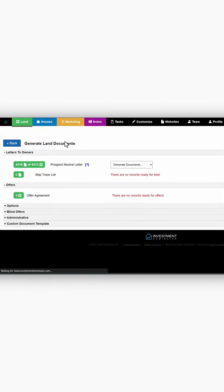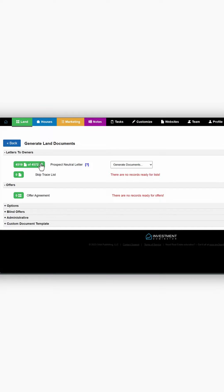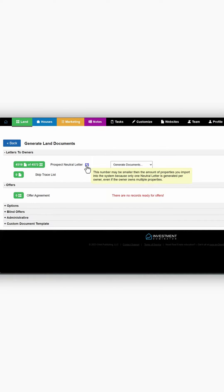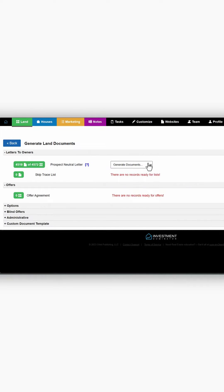All right. So now that we're here where we can generate those mailings, we have several mailings that are ready to go. That means that those records are in prospect status to generate those prospect neutral letters. It also tells you why this number may be smaller. You'll generate your documents.